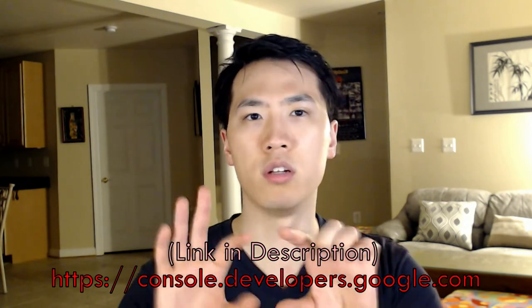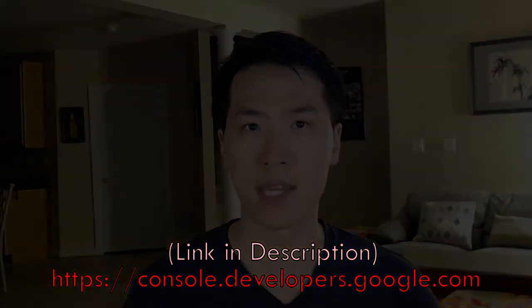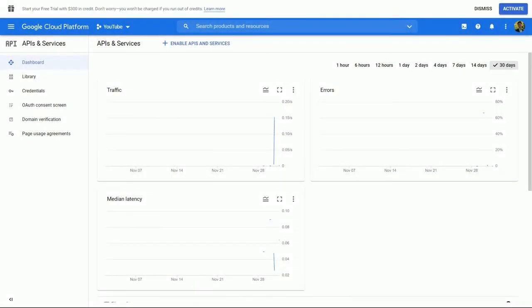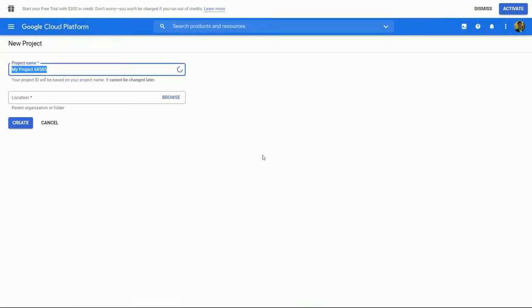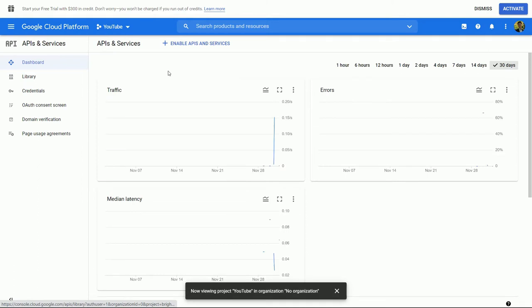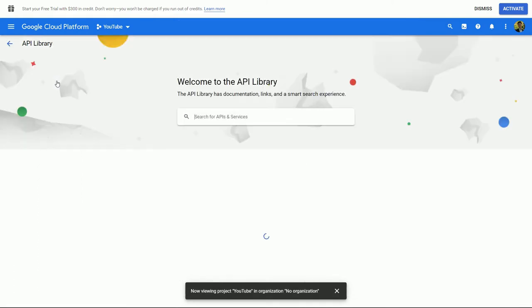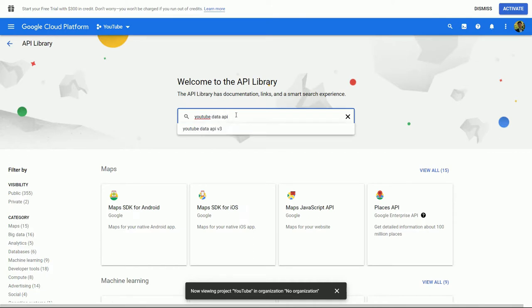The very first step is to get your Google Developer license on your Gmail account — it's completely free. Just log into the link here with your email account and it should be authenticated. Once you have your YouTube Google Developers Console account, go ahead and create a separate project. I'd just call mine 'youtube' and follow those steps. Next, go to the API library and type in YouTube Data API version 3.